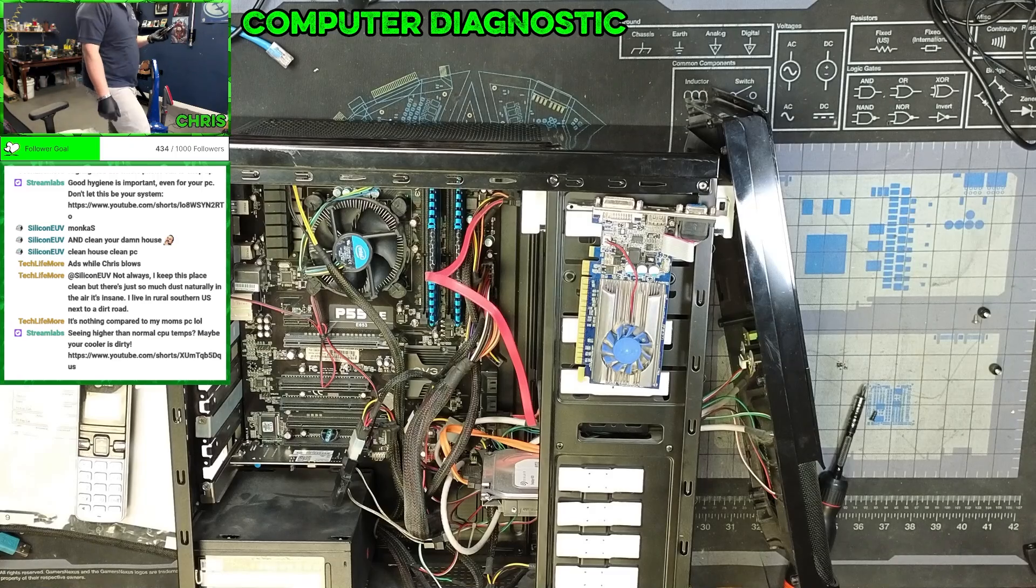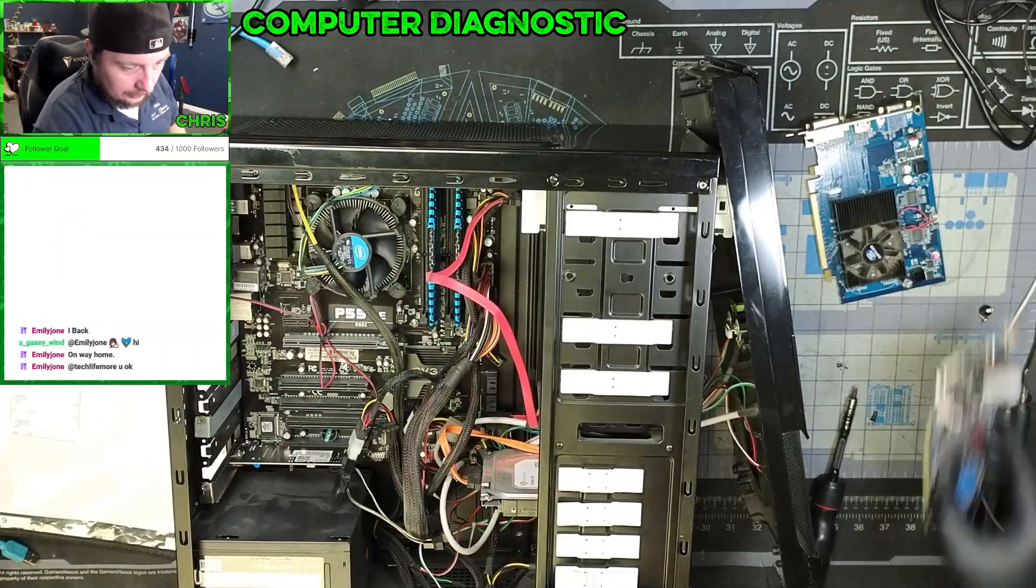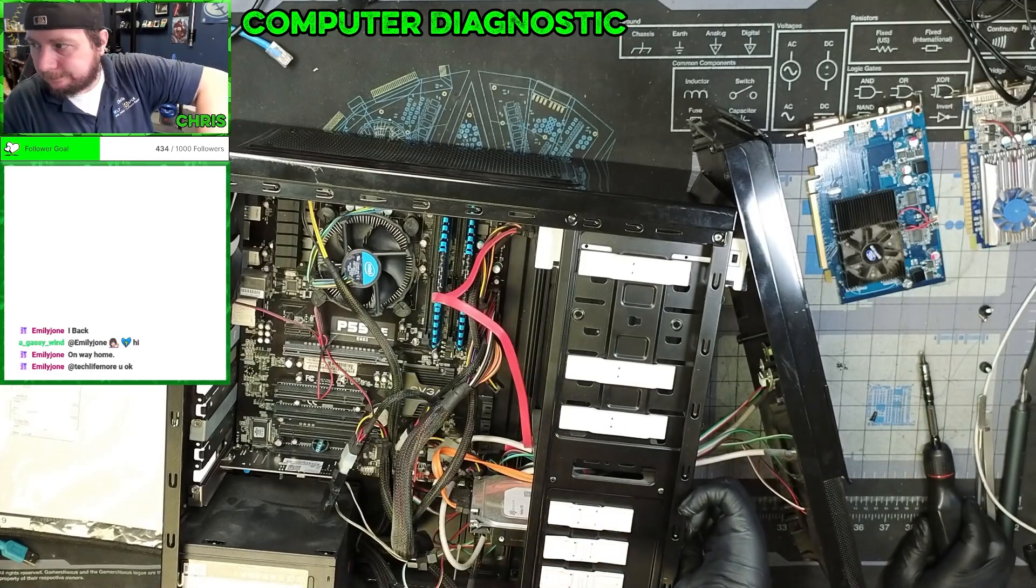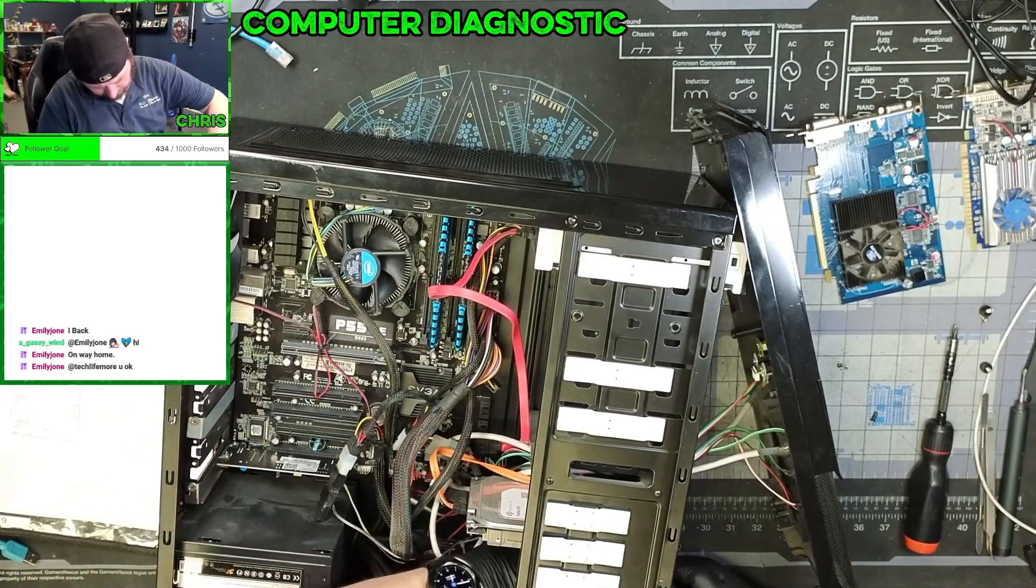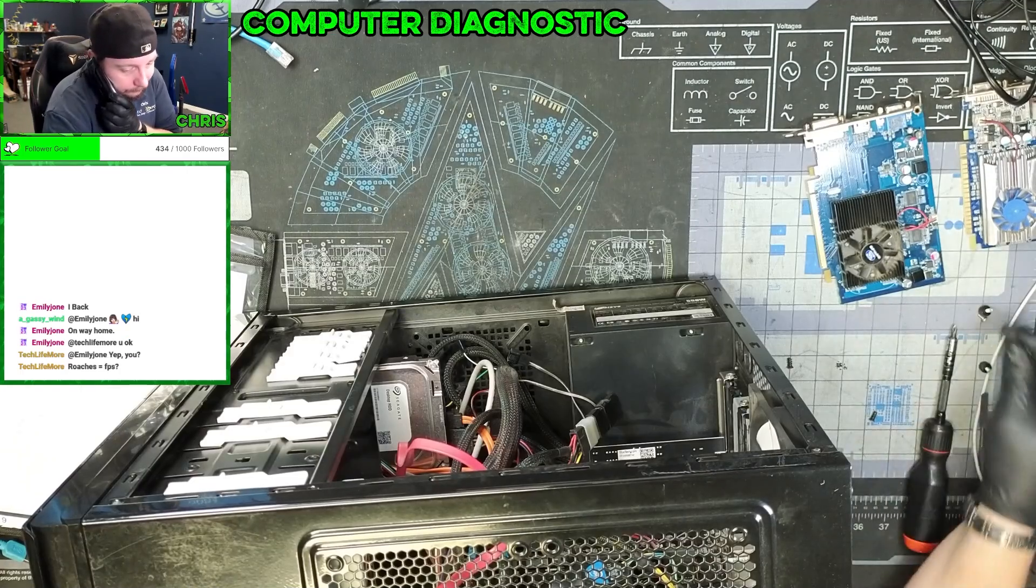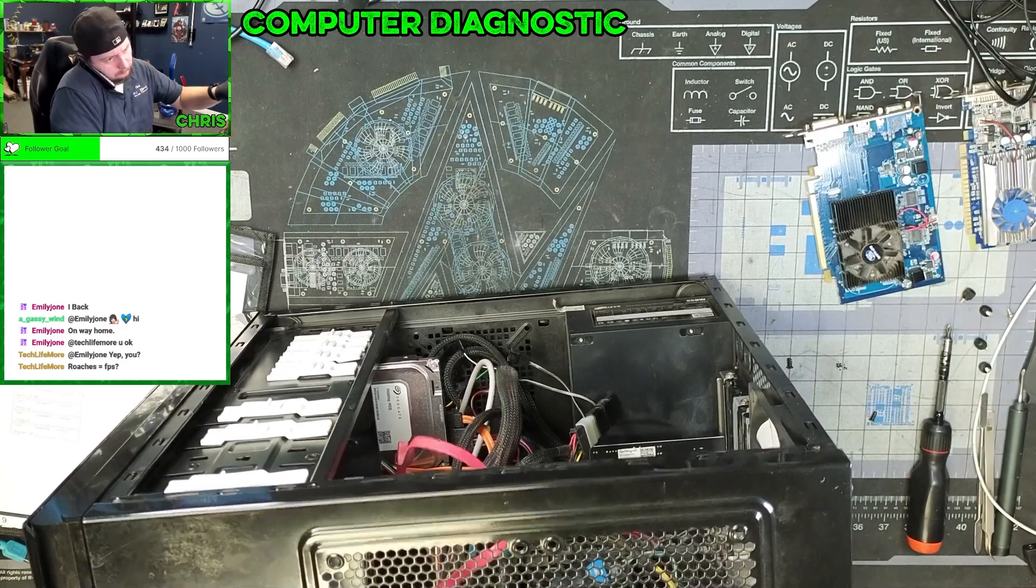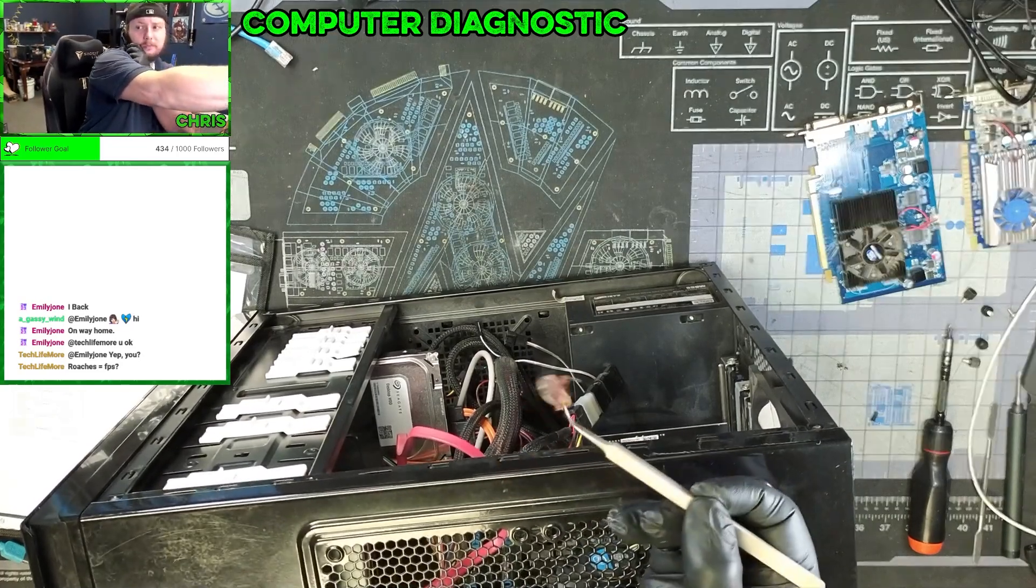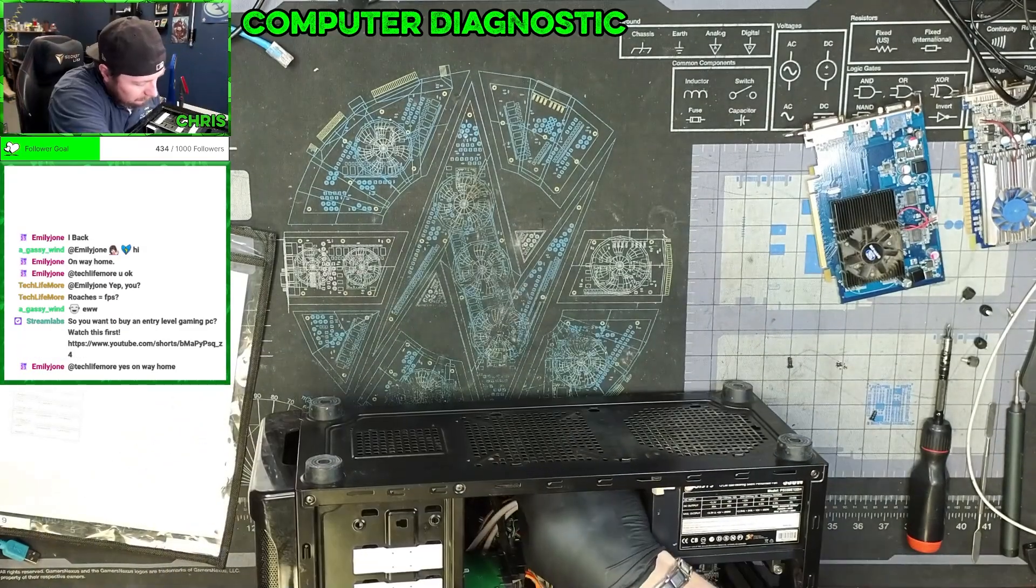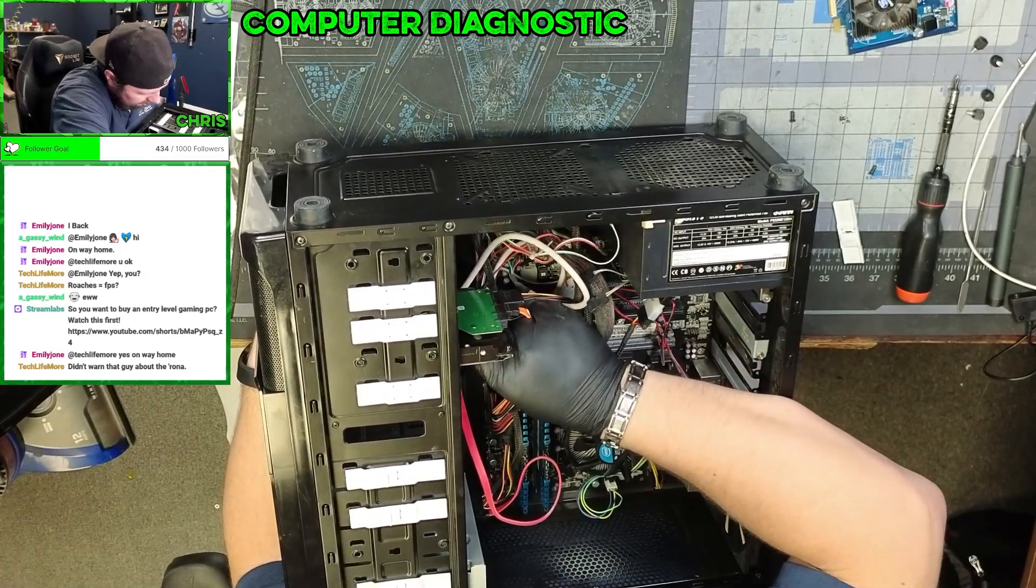I might actually have one that works. Same form factor. We got a couple things we're going to look at here. Front fan, two screws. Apparently the only way to get this in and out. Of course it wouldn't be a computer build for here if it didn't have roaches in it. Now we need to find, we need to figure out where this cable goes and which cable it actually is.